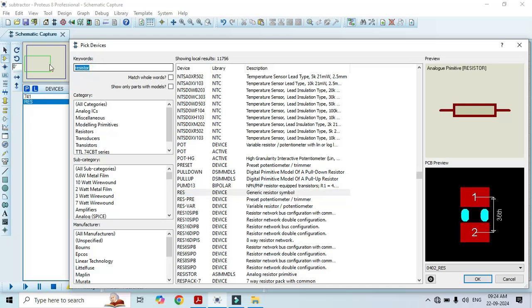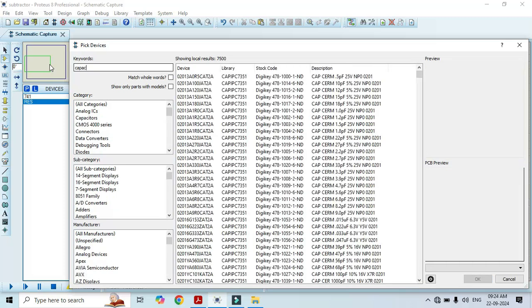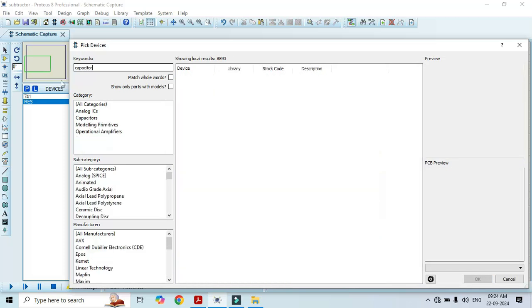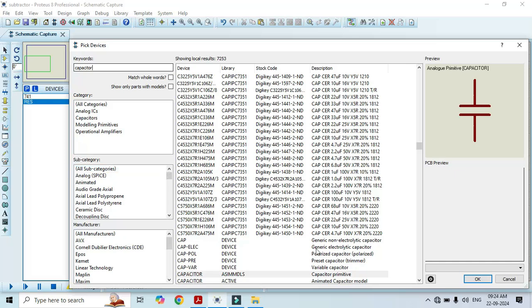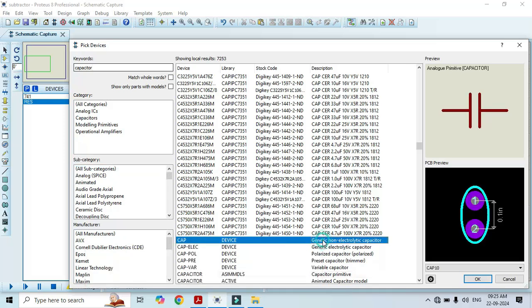We also need a capacitor — type capacitor here. Once we type capacitor, you can see the generic non-electric capacitor listed. Select it, double click on it, and that is going to add in the list. Once we have added the required components, click on OK.